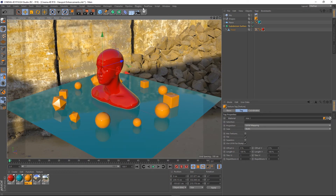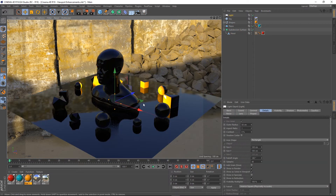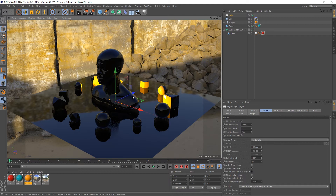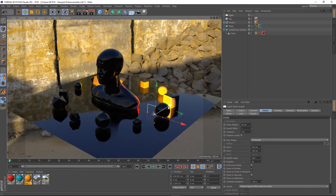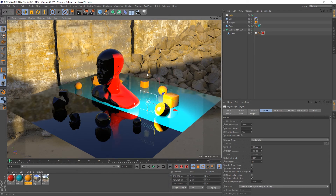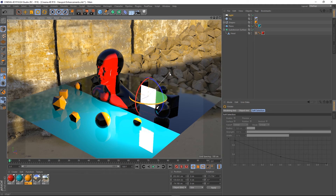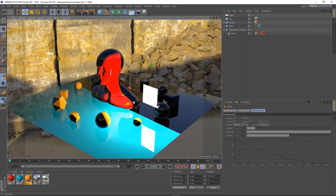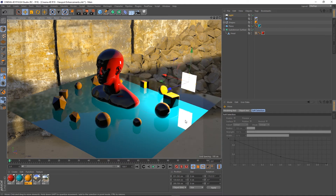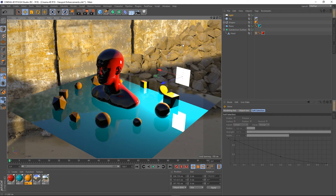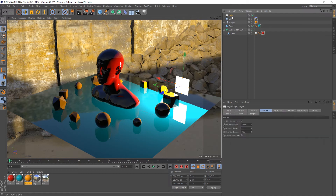Something to note about reflections as well: if we go to Lights and select a PBR light — I'm going to do a full tutorial on the PBR workflow in Cinema 4D R19, so not to worry about that — but the key thing for this tutorial is that PBR lights in Cinema 4D R19 reflect in the viewport. You can see a reflection of that PBR light in the scene, which is lovely.